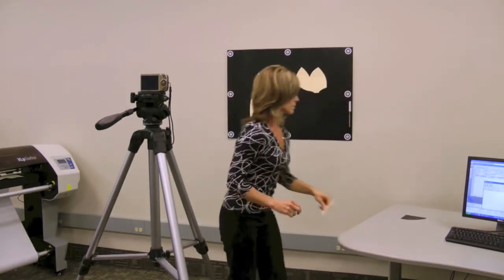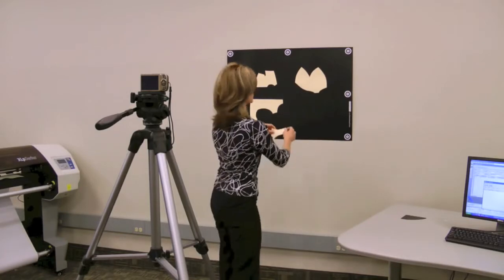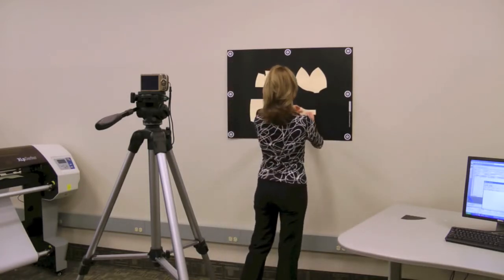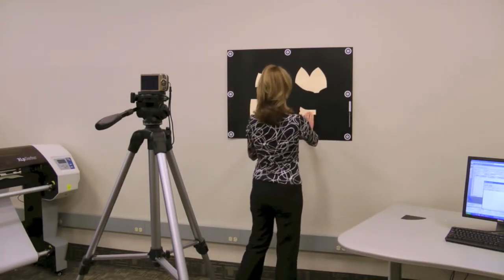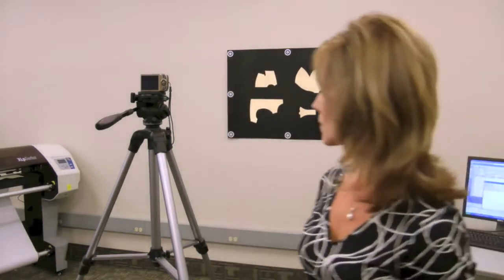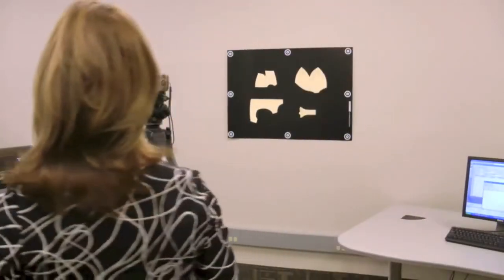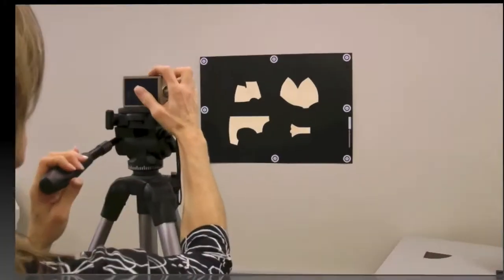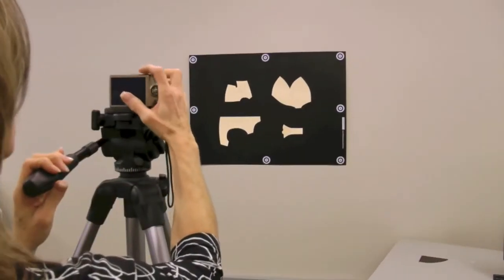The targets enable the AccuScan software to interpret the scale and perspective of the pattern images and accurately convert them to digital piece data for use in the AccuMark system.